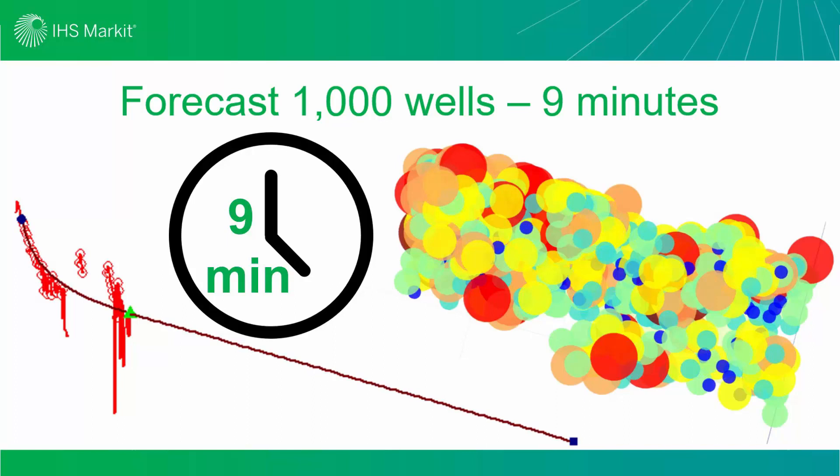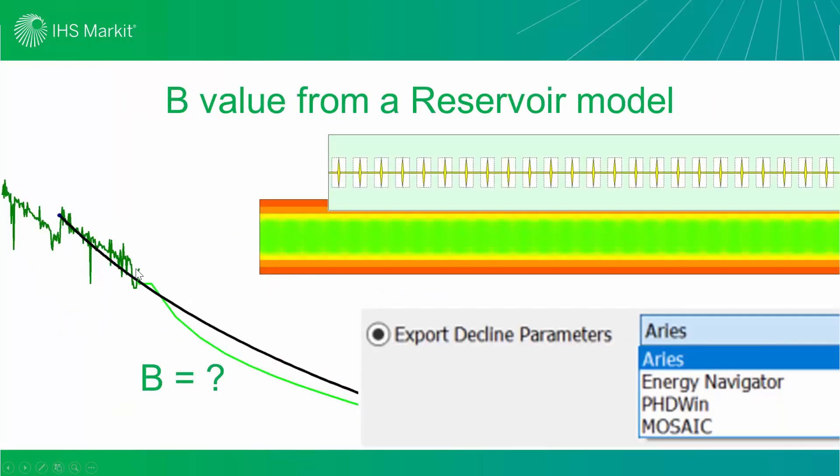The other reason that you might want to send your forecast from Harmony to your reserves program is to leverage physics-based forecasts from a numerical reservoir model. So in episode number four, you can check out how to convert a reservoir model forecast into an ARPS forecast for the purpose of reserves reporting.